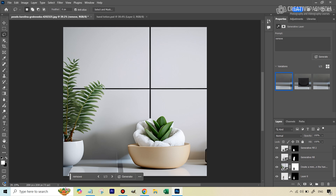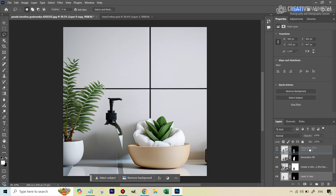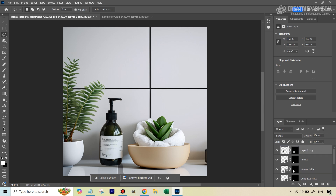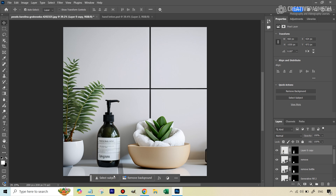Now all we need to do is bring back our initial, undistorted bottle. Create a duplicate of the original bottle layer and bring it right on top. We're getting the best of both worlds — the original undistorted bottle with the nice AI-generated background, no distortion issues. We may need to reposition it slightly. From a proportion and perspective standpoint everything is correct because this was the original product used to generate the background.